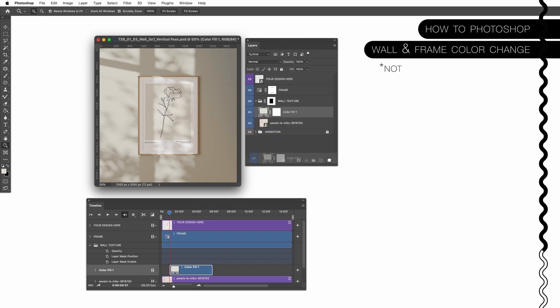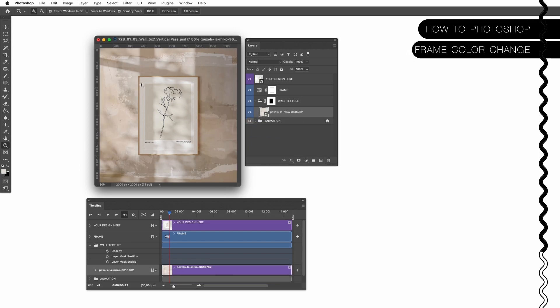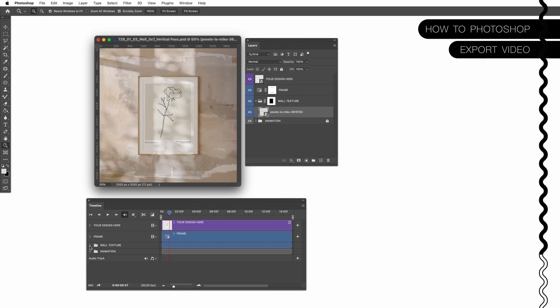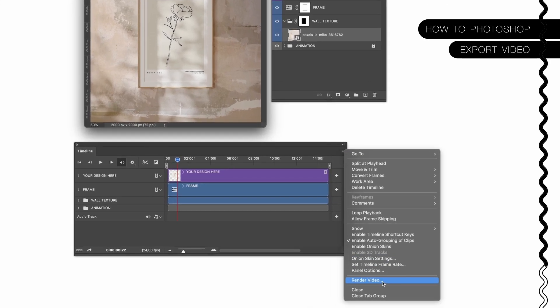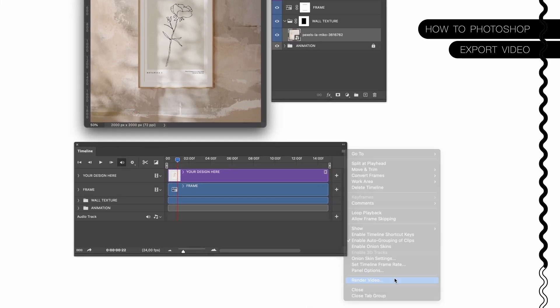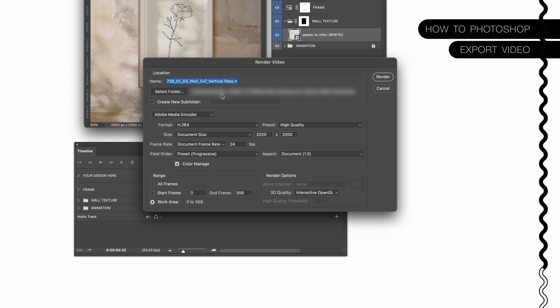So let's remove this one, leave this one in and now we will simply export this video. To export the video you can simply click on the small lines, click on render video and here we go. Now select your destination folder.